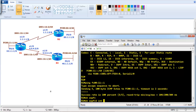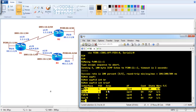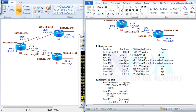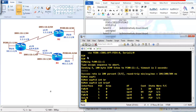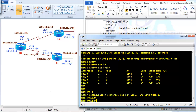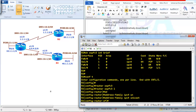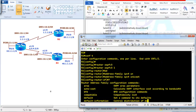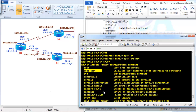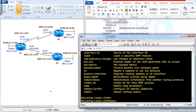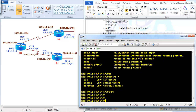'show ospfv3 interface brief' shows both IPv4 and IPv6 configurations on the two interfaces. For advanced configurations, go to 'router ospfv3 1' then 'address-family ipv4 unicast' and use question mark to see available options: cost, default route advertisement, administrative distance, distribute-list, passive-interface, router ID, redistribution, summarization, and timers.